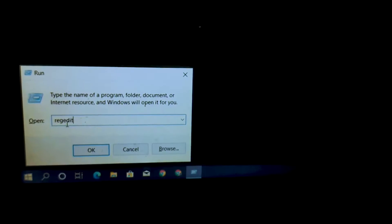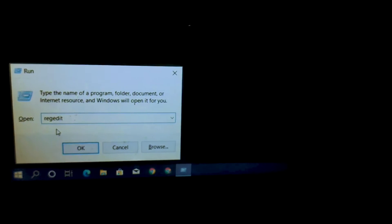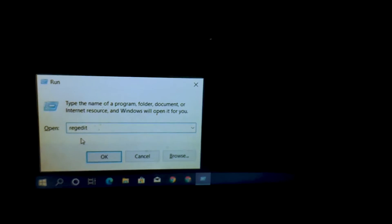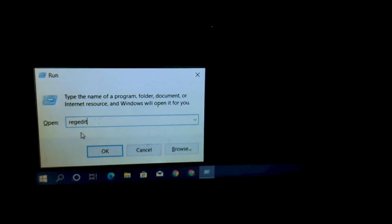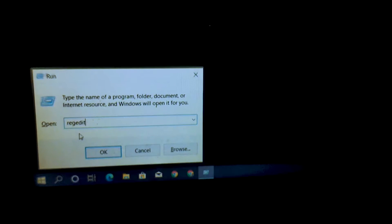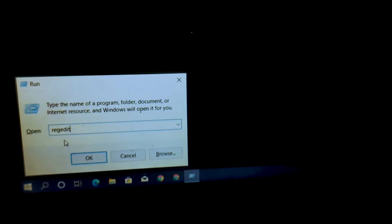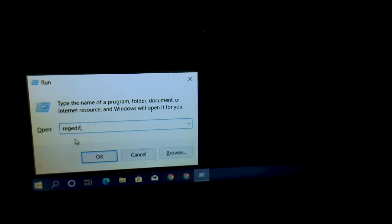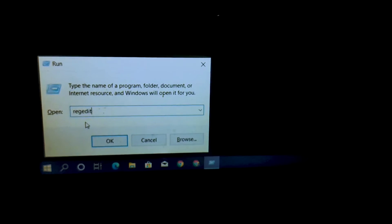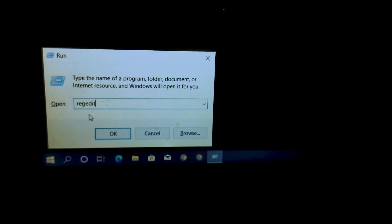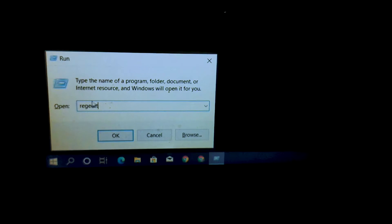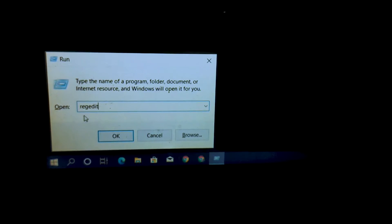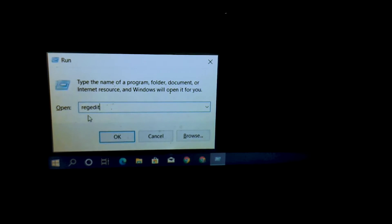If the first method doesn't work, I will show you the second method. Open the Run dialog, and after you open it, you will type R-E-G-E-D-I-T. After you search and open it, you will do the following steps.